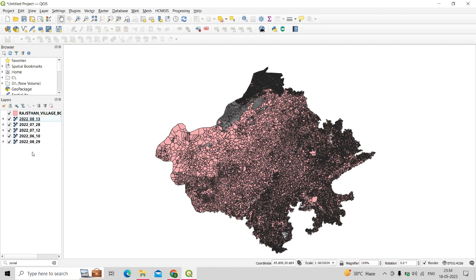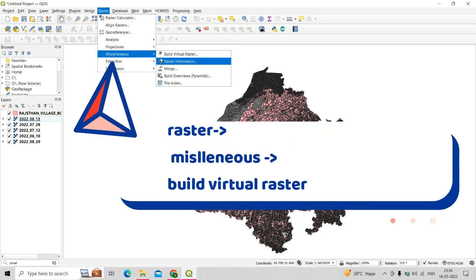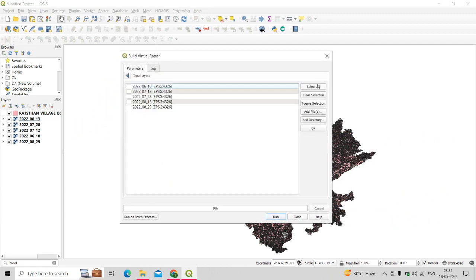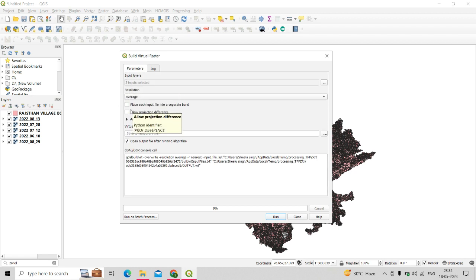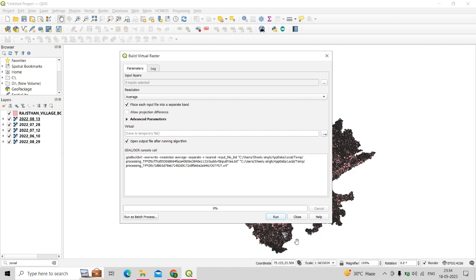To create a multi-band raster image, go to Raster, then click on Miscellaneous, then click on Build Virtual Raster. In input layers, select all five layers. Resolution should be set to average, and tick the checkbox that says 'place each input file into a separate band.' This Build Virtual Raster tool will create a multi-band raster image from these five input layers.